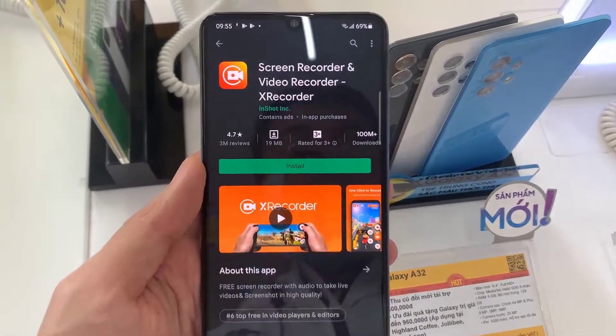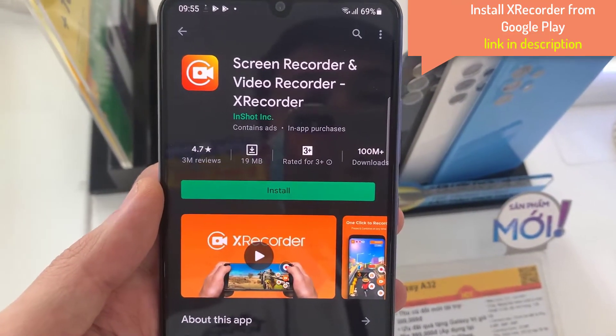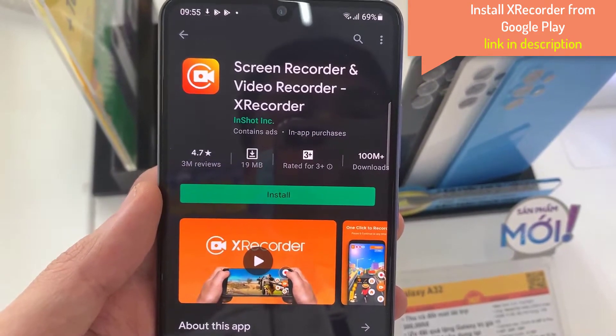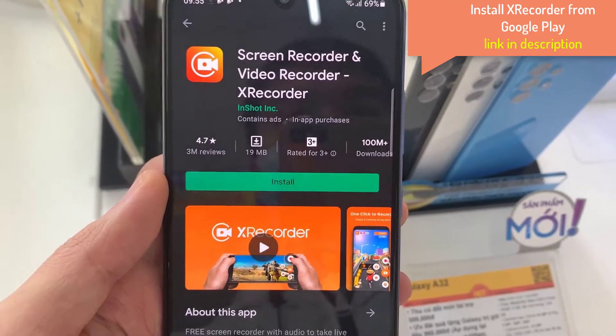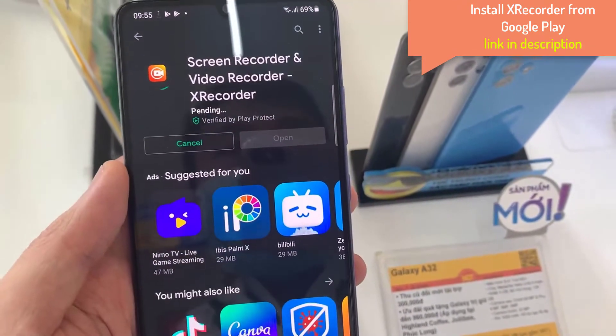We will need to install a third-party application from the Play Store. Open the Play Store and then search for X Recorder, and then press the install button.